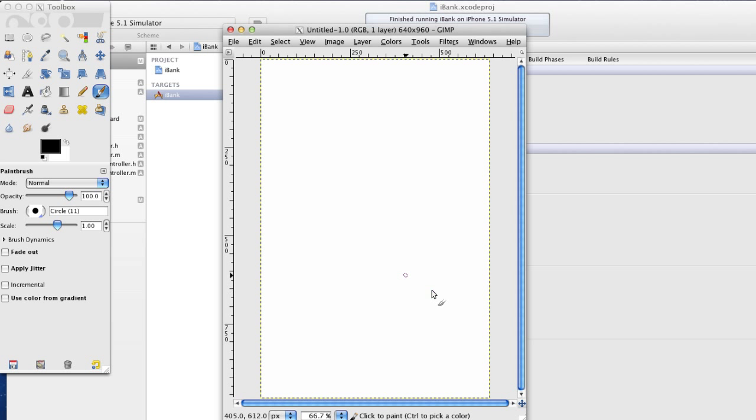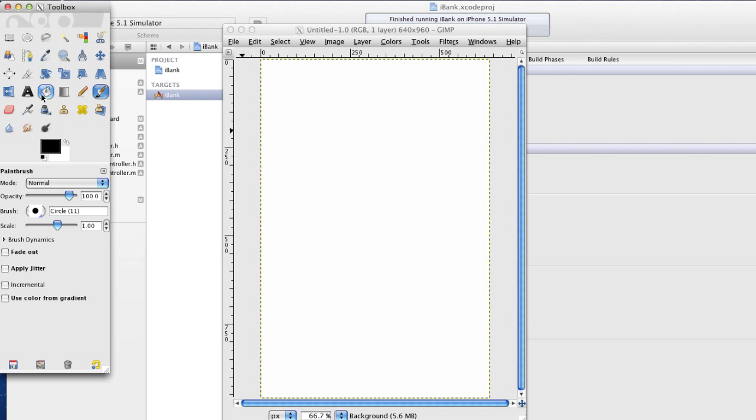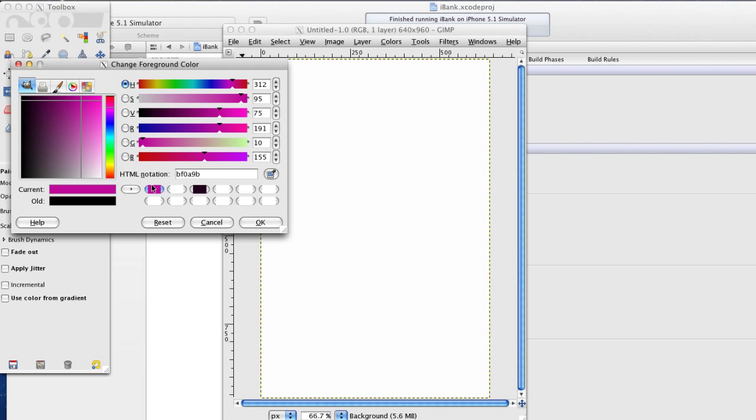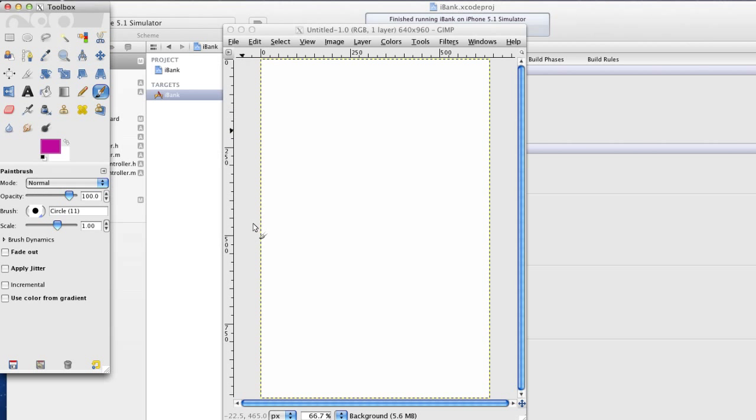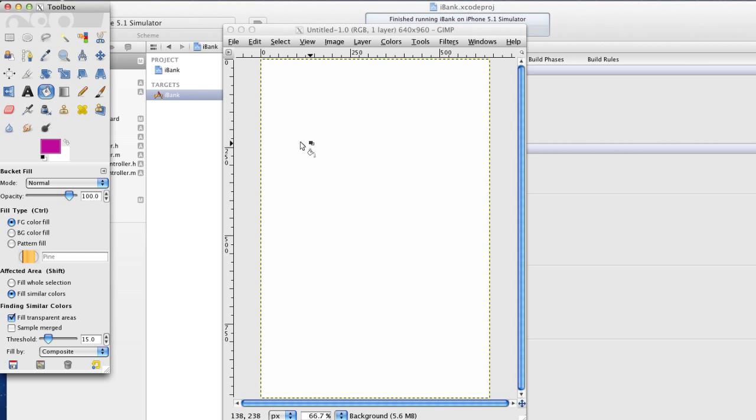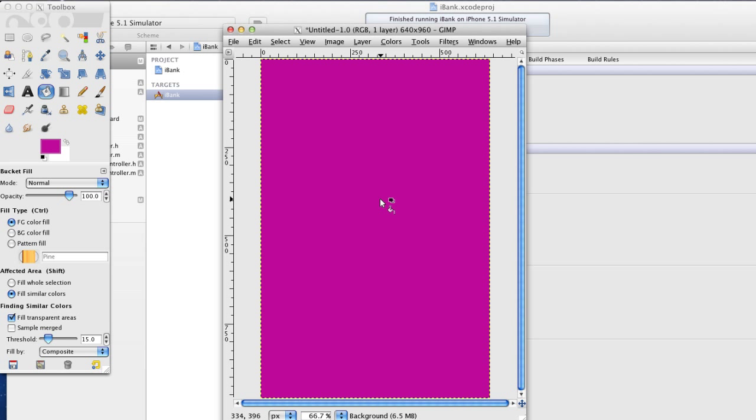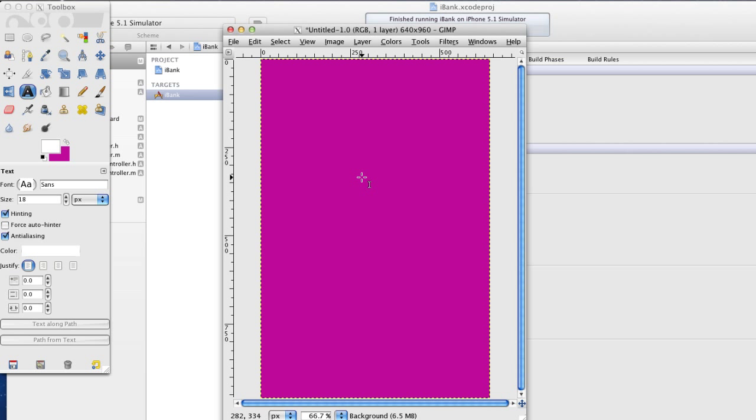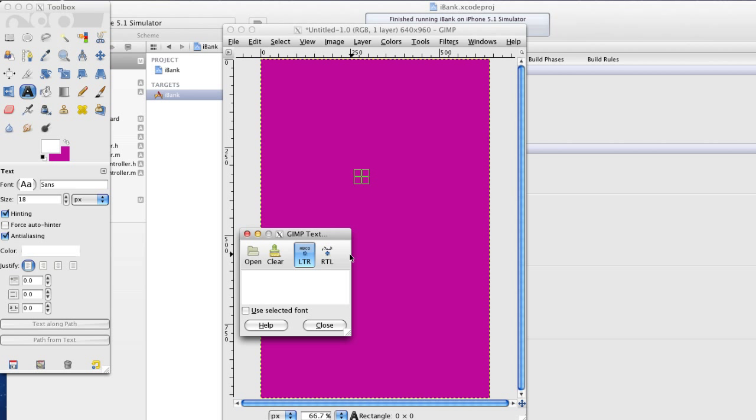Alright so I'm going to make the same background as I did with the actual app icon so I'm going to select that hot pink I used and use the bucket to actually paint that whole background. Now I'm going to add some text so I'm going to select the text icon but I'm going to switch the colour around.